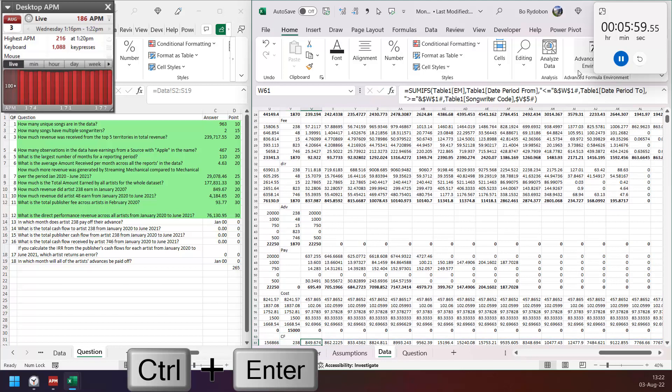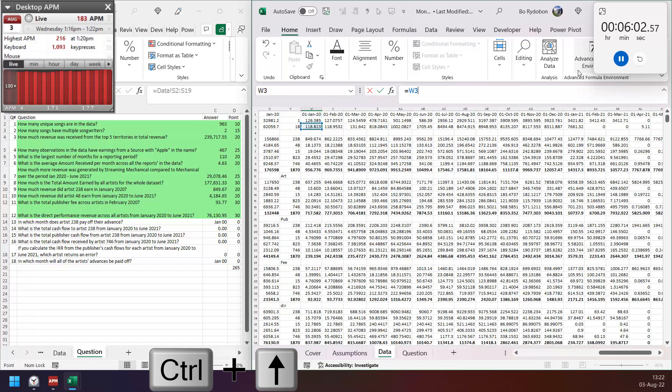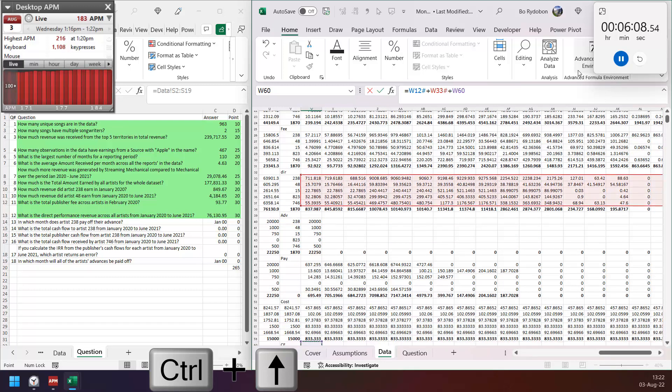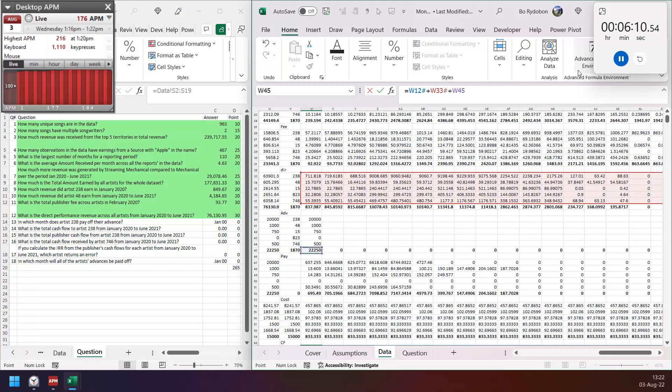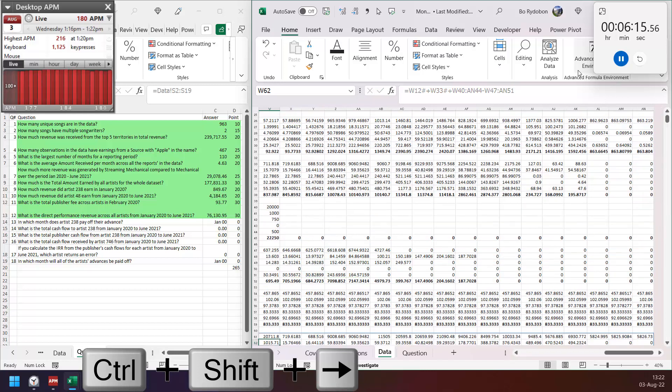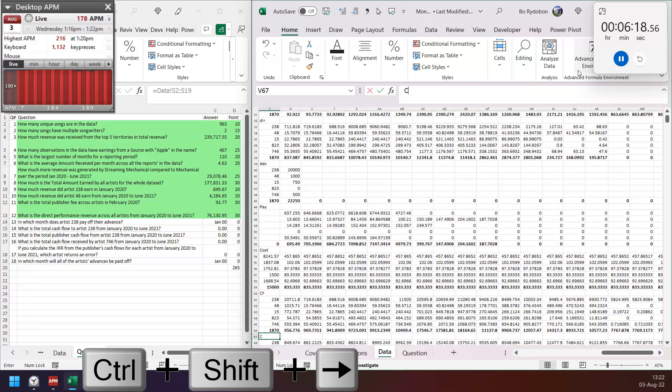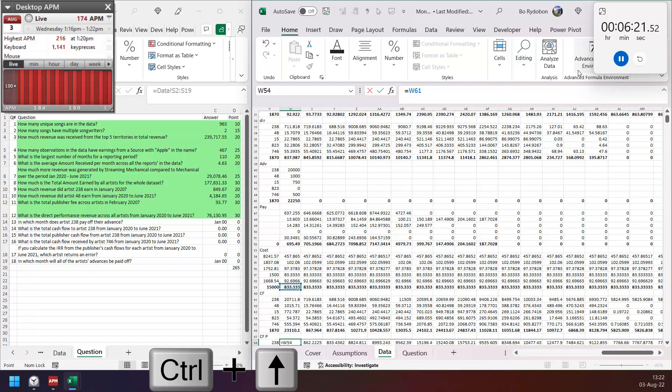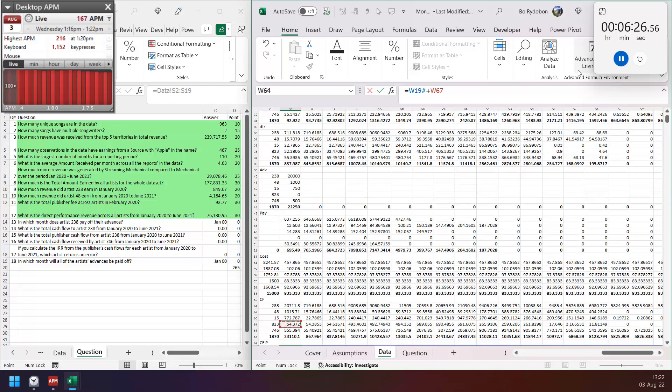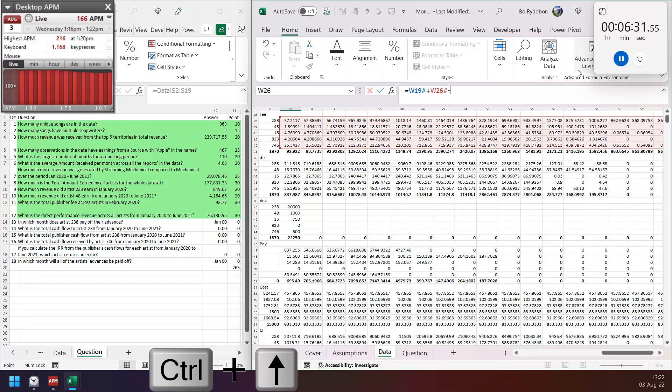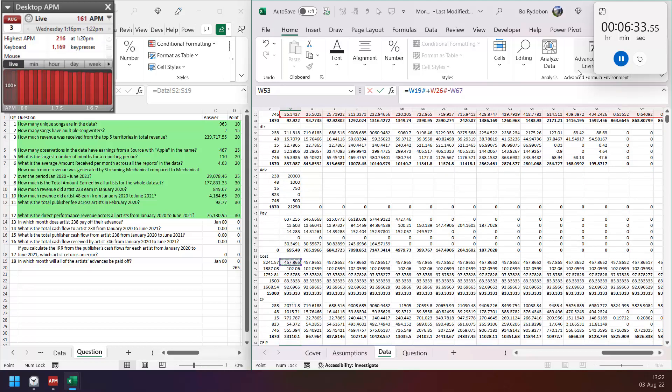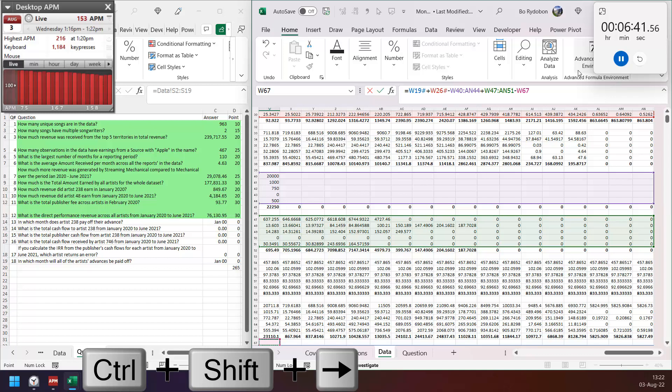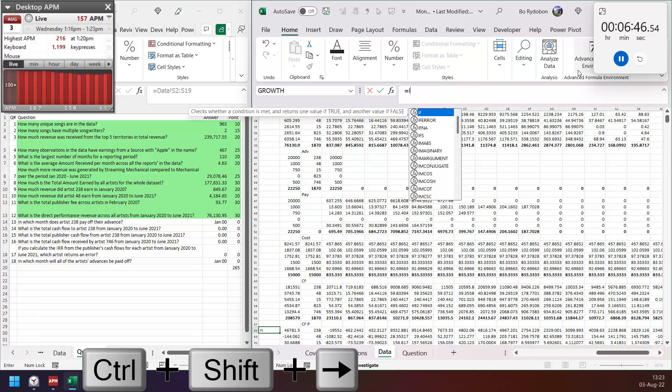Then cash flow of artist: so artist part plus performance, direct performance here, plus advance, and minus payoff. Cash flow on publisher: we have publisher share part here and fee, but we have to minus advance but plus payoff, and minus cost.